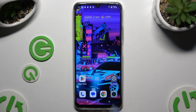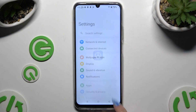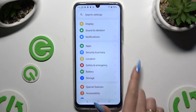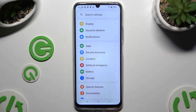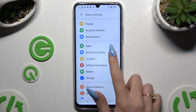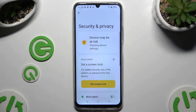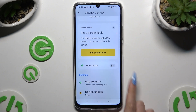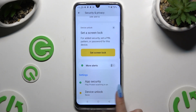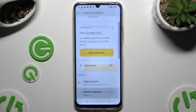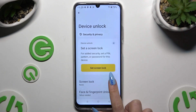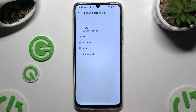Begin by launching settings and scrolling down to access security and privacy. Then click on device unlock. Select screen lock and tap on one of those locking methods to pick a perfect one.